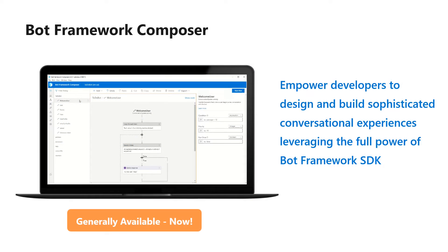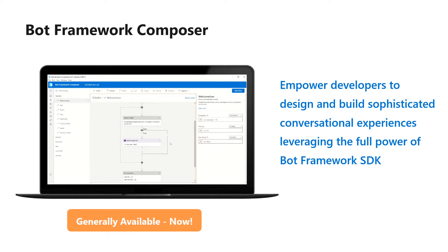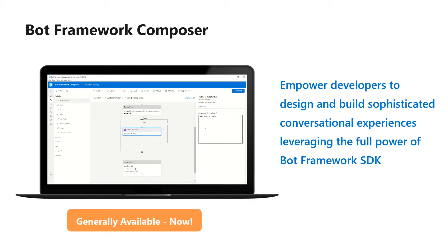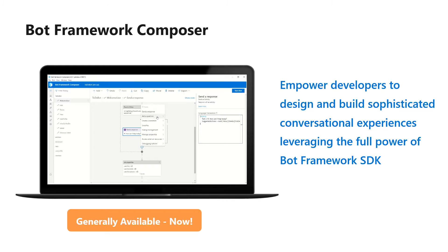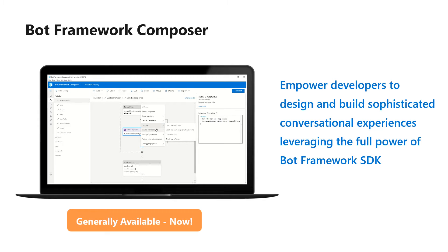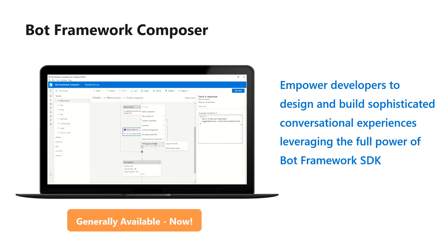Bot Framework Composer is an open-source visual authoring canvas for developers. You can use it to design and build sophisticated conversational experiences with language understanding, language generation, and adaptive dialogues, all using open standards, to unleash the full power of the underlying Bot Framework SDK.